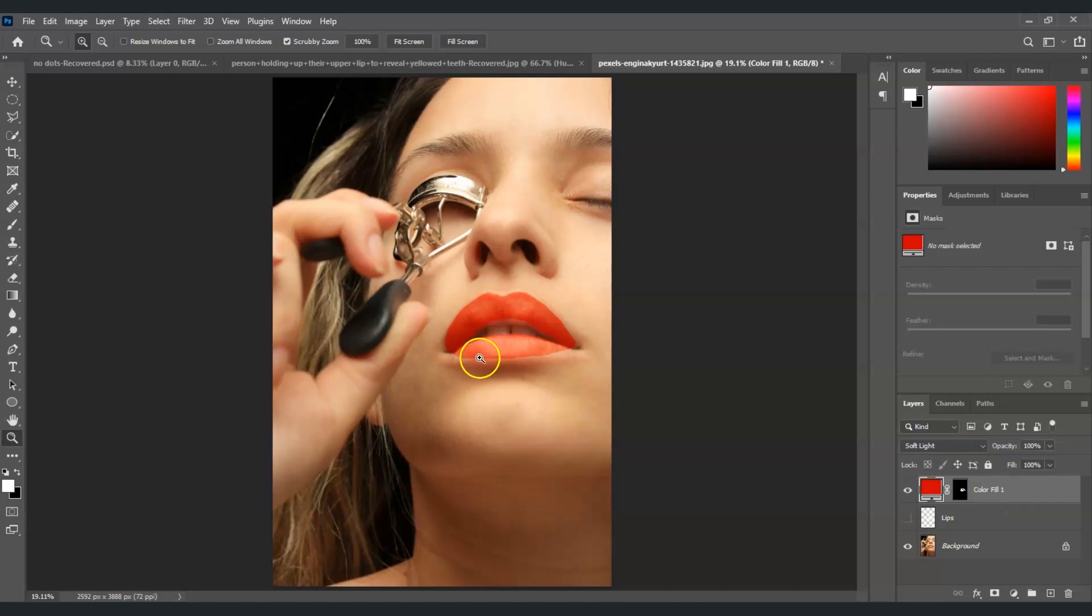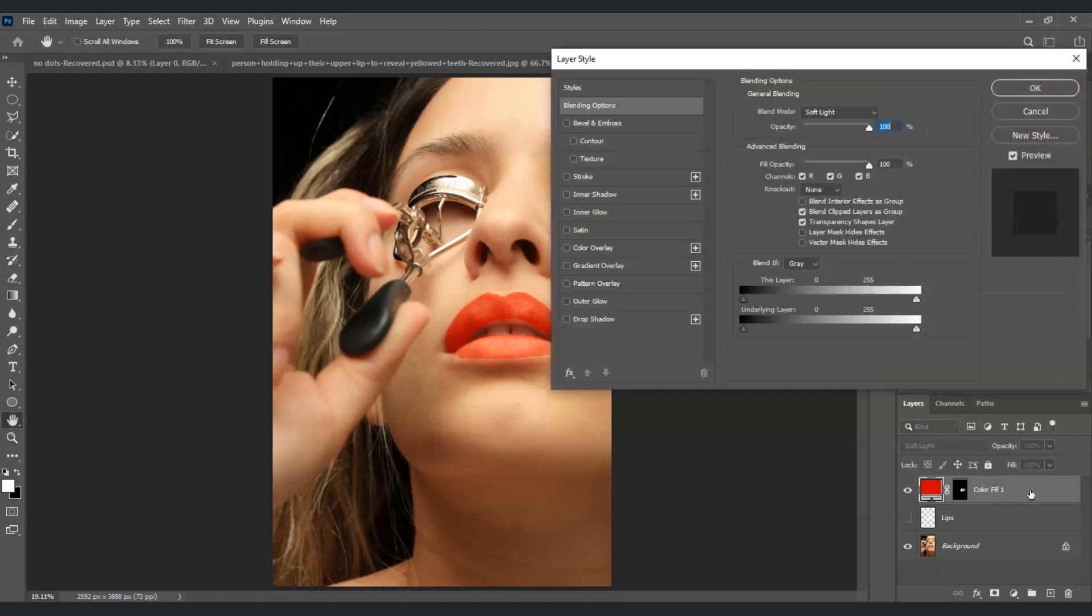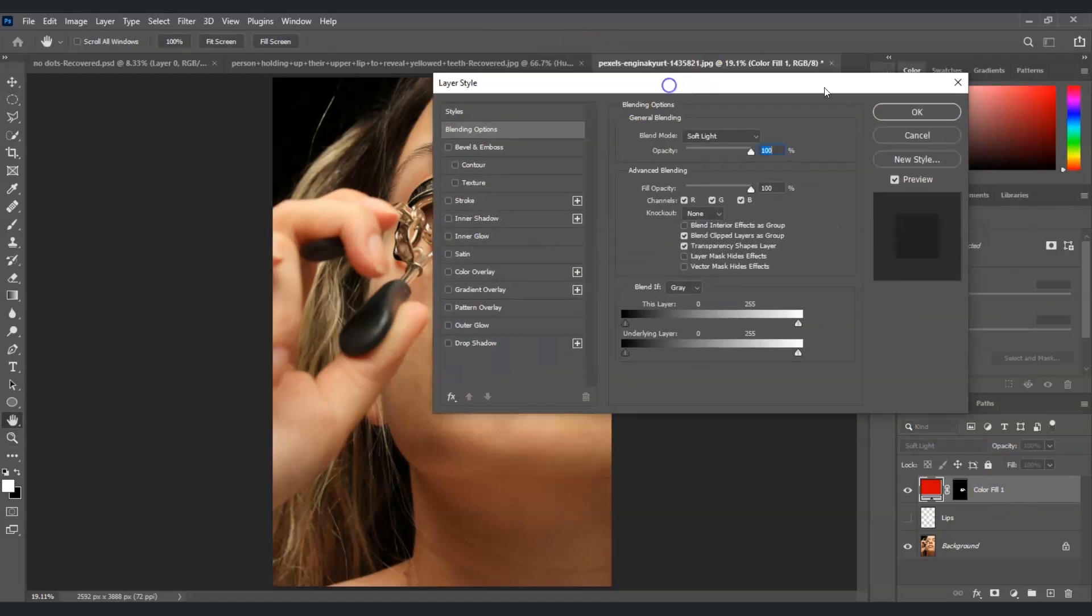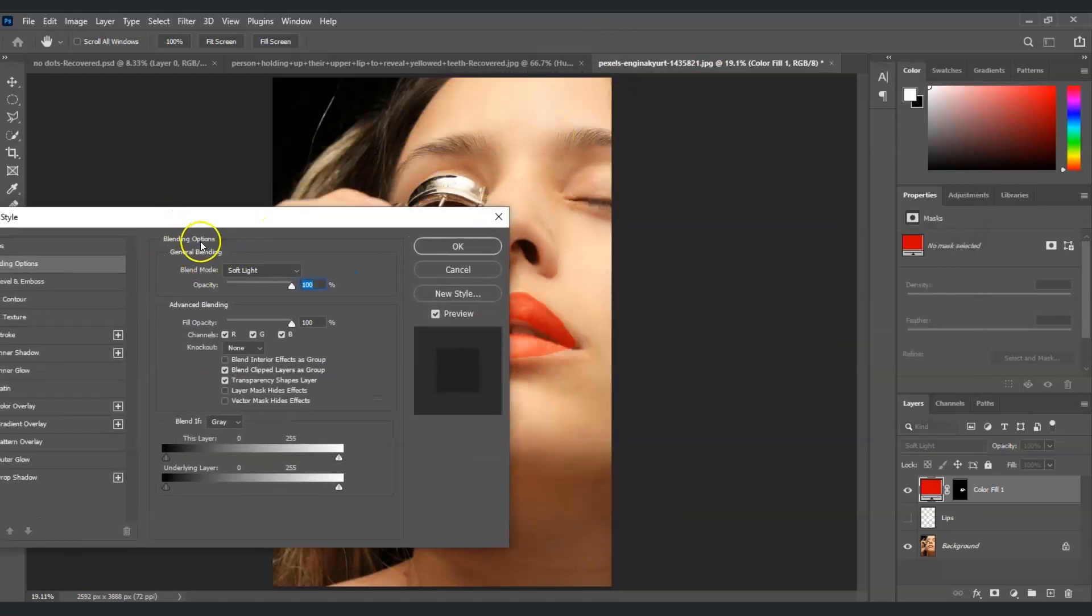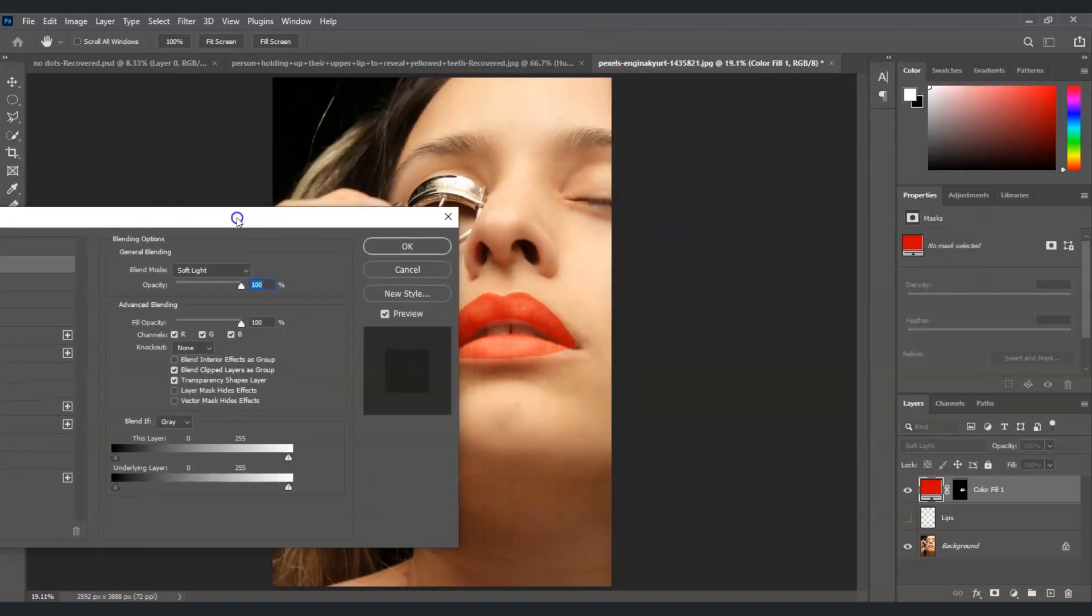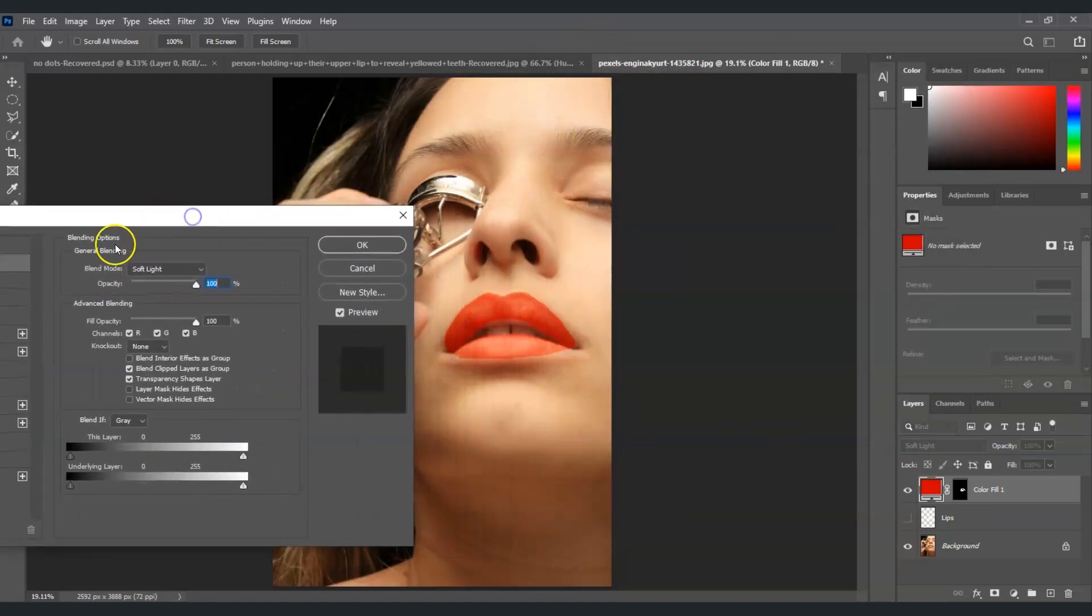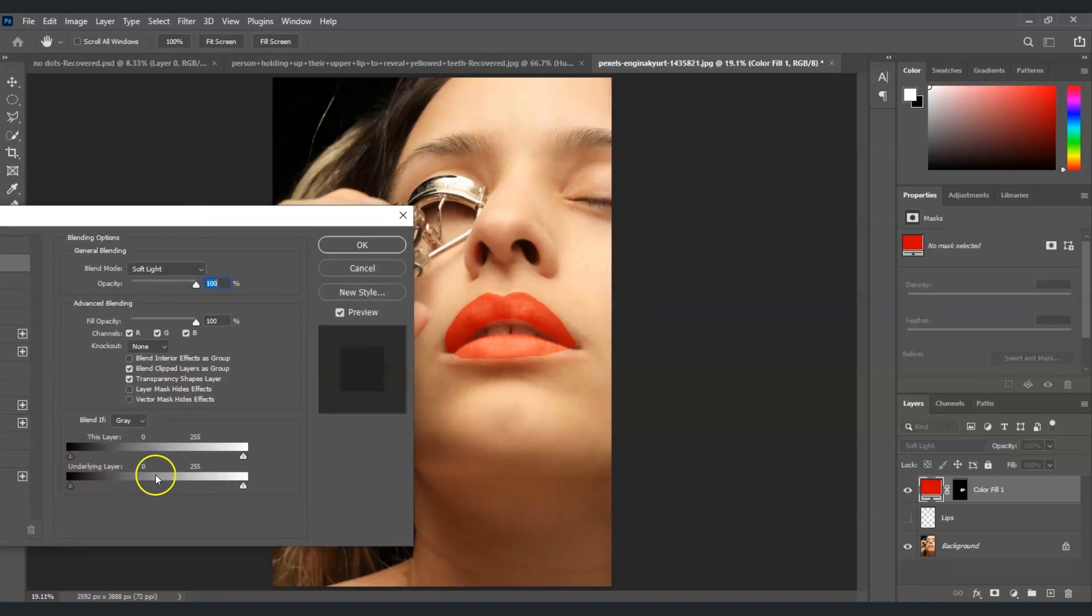Okay now the next thing we're going to do is change the blending options. So to do that just double click on this layer and then this layer style dialog box will appear and under blending options...